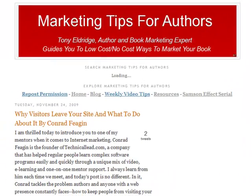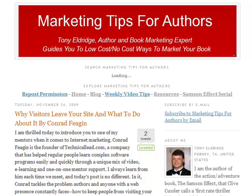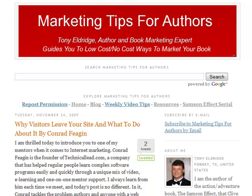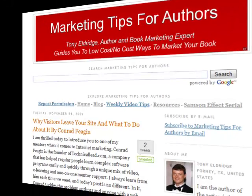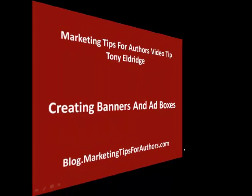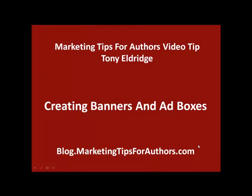That's it for Bannerfans. By using this simple tool, you can create nice looking banners and boxes at no cost to you. With a little practice, you can start to create banners similar to the ones on your favorite sites. My name is Tony Eldridge and I'm so thankful that you spent this time with me as we looked at how to create your own banners at no cost. I look forward to seeing you on our next video tip for authors.